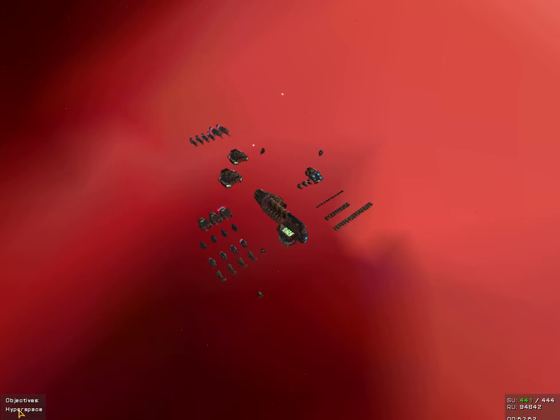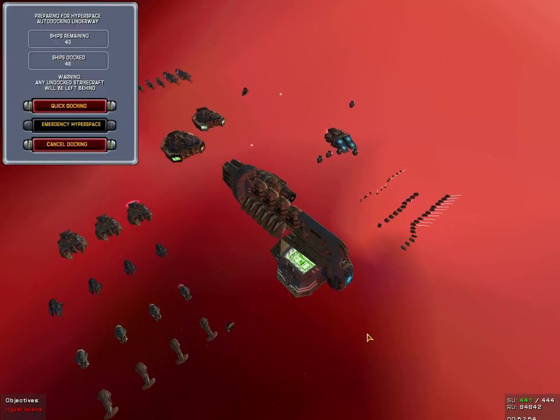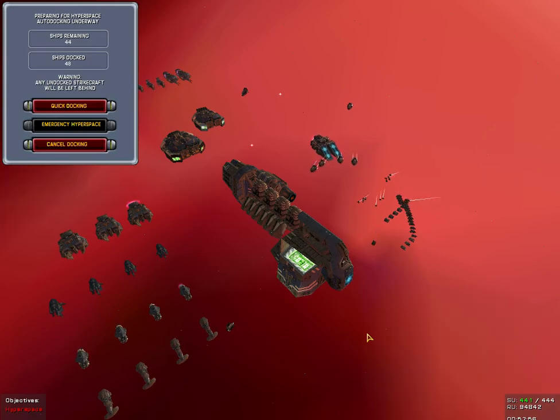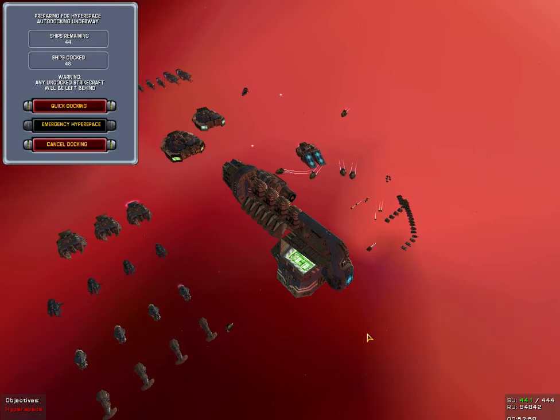Let's go to hyperspace. All ships return for docking and prepare for hyperspace. Now, just quickly in between.